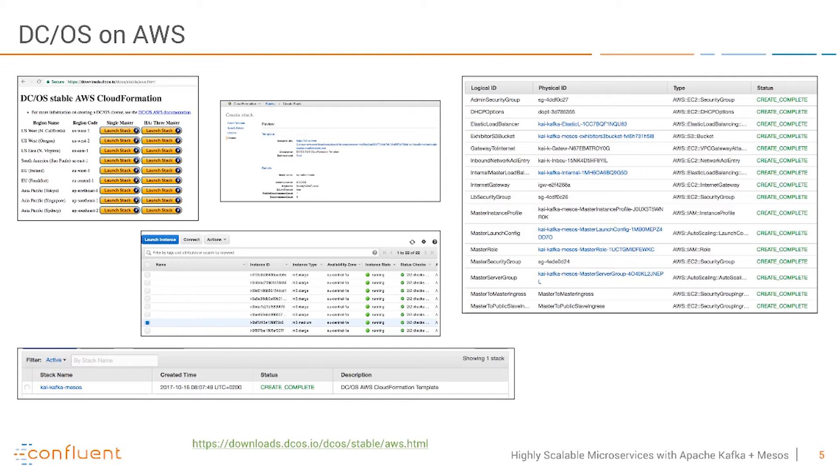I run it here with a single Mesos instance and three Kafka brokers. This is a pretty simple setup which you can click through in a few minutes and start your Mesos cluster.